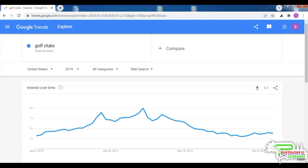If you are someone who knows the niche inside out, you would be able to tell why this occurs.